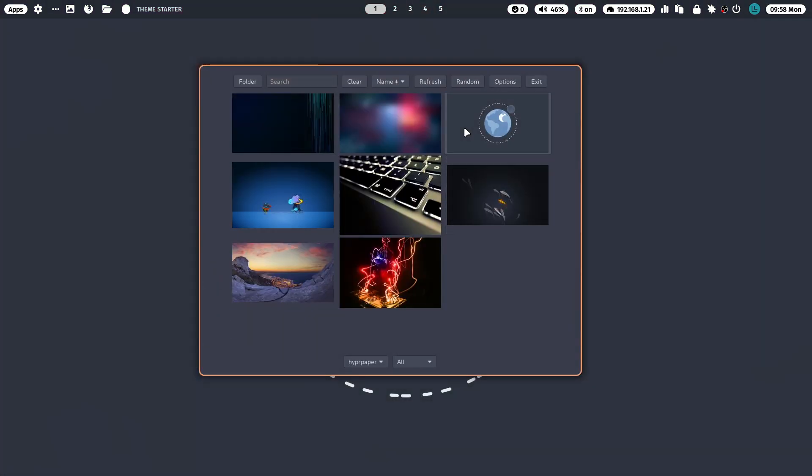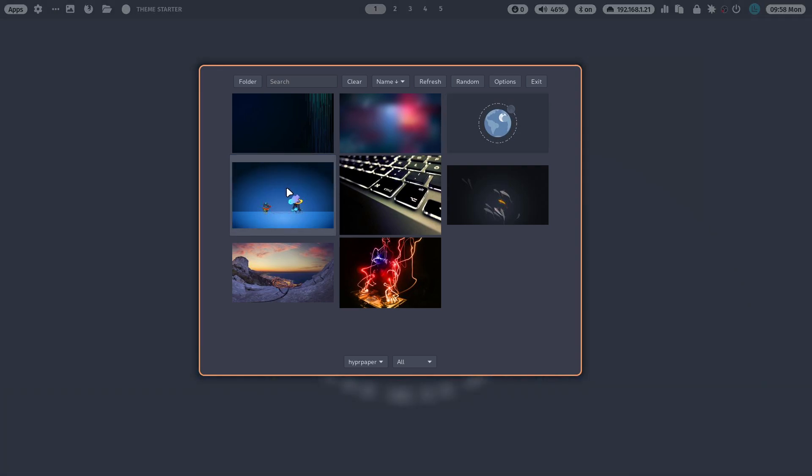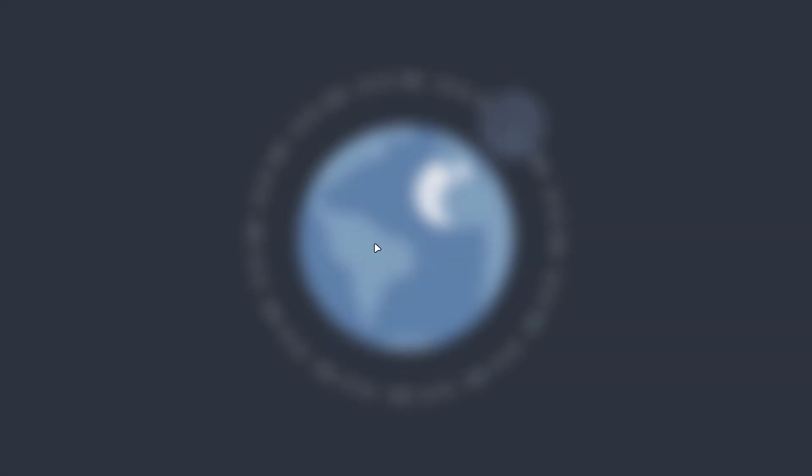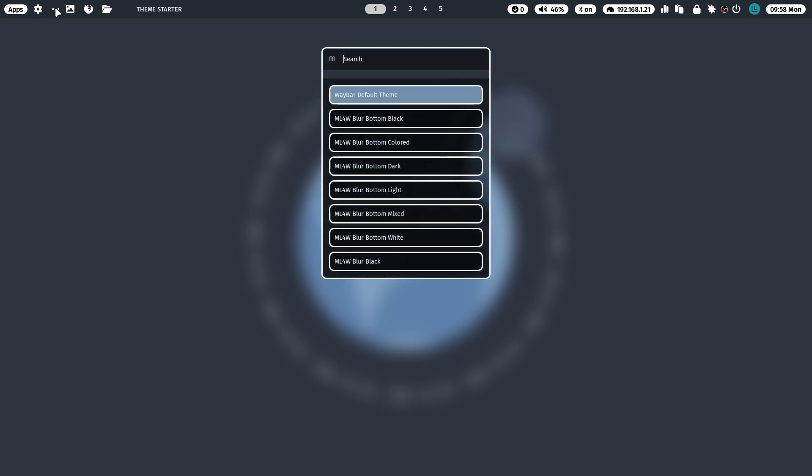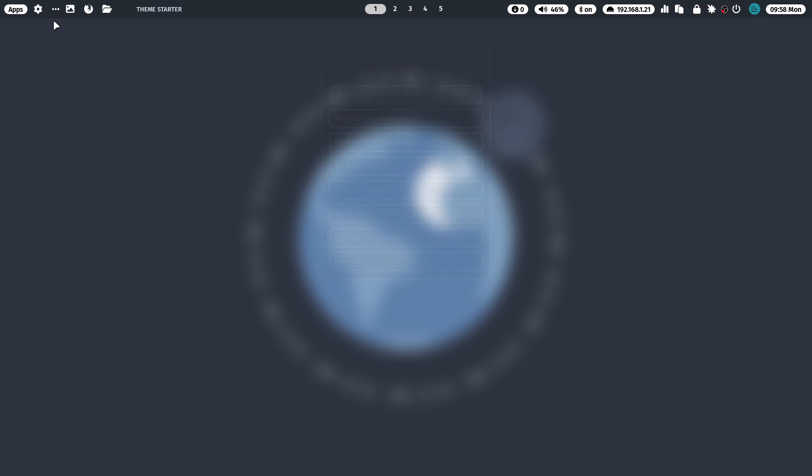There you go. All right, it is blurred now. I do not have my Waybar anymore. There it is. So it resets itself probably after the Waybar. I don't know where I put it, somewhere I told it.